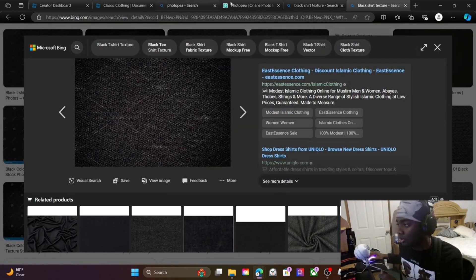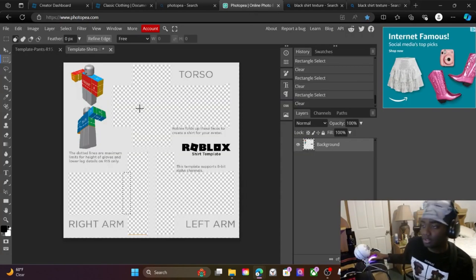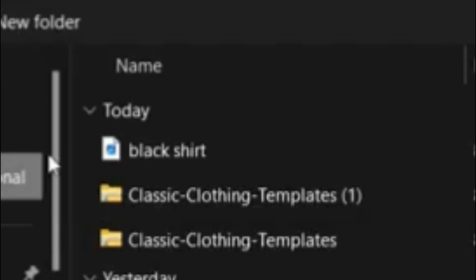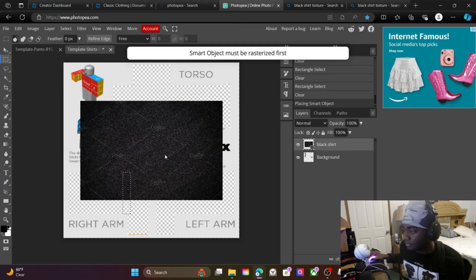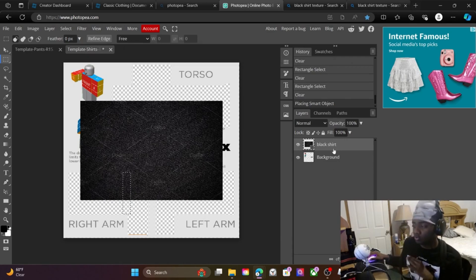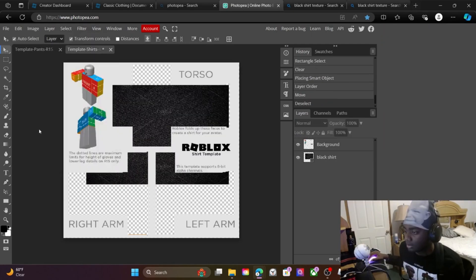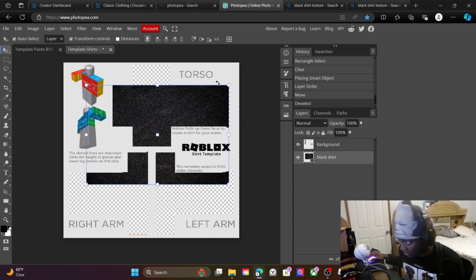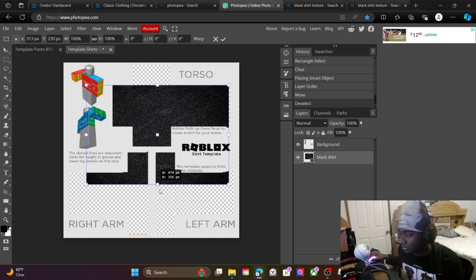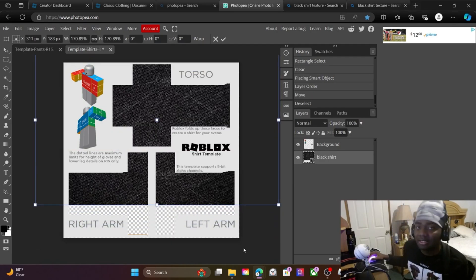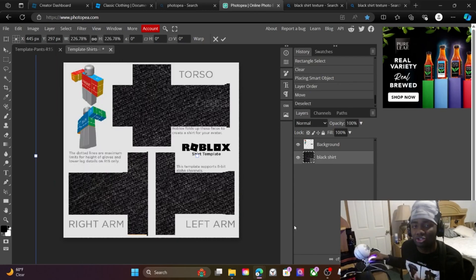Right-click and save the image. Go back to PhotoP, go to File > Open In Place — not Open, Open In Place. Click that black shirt image. It should look like this. Go to the right where my cursor is and move it down so you can see it behind the template. Select it — you should see the little square around it — then stretch it all the way out. Now your texture's on the shirt.